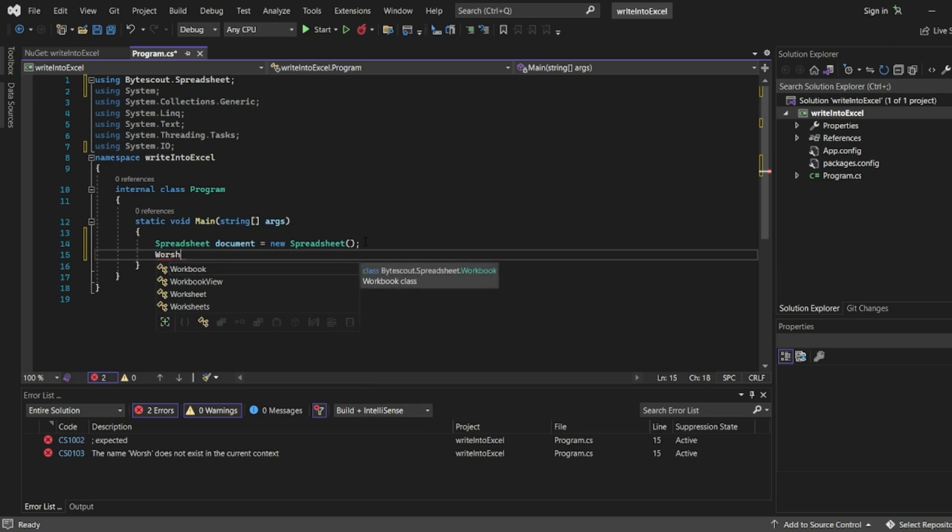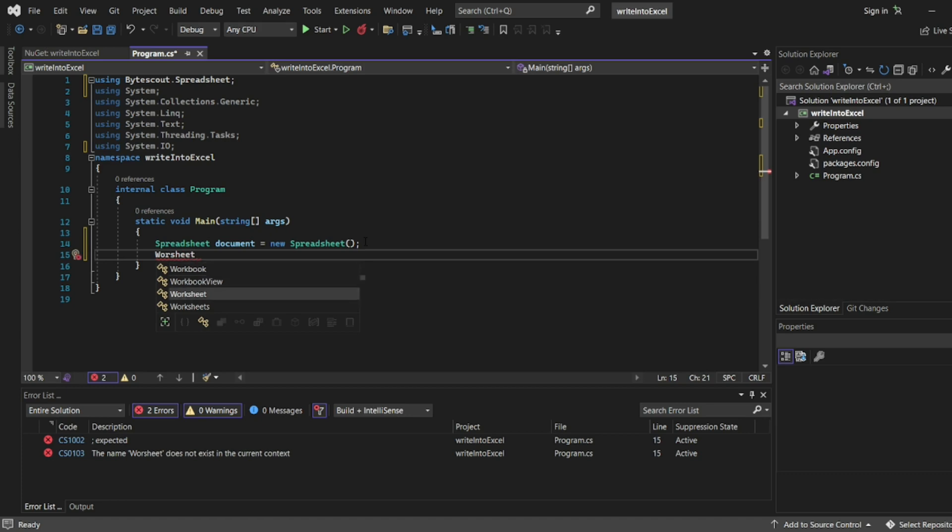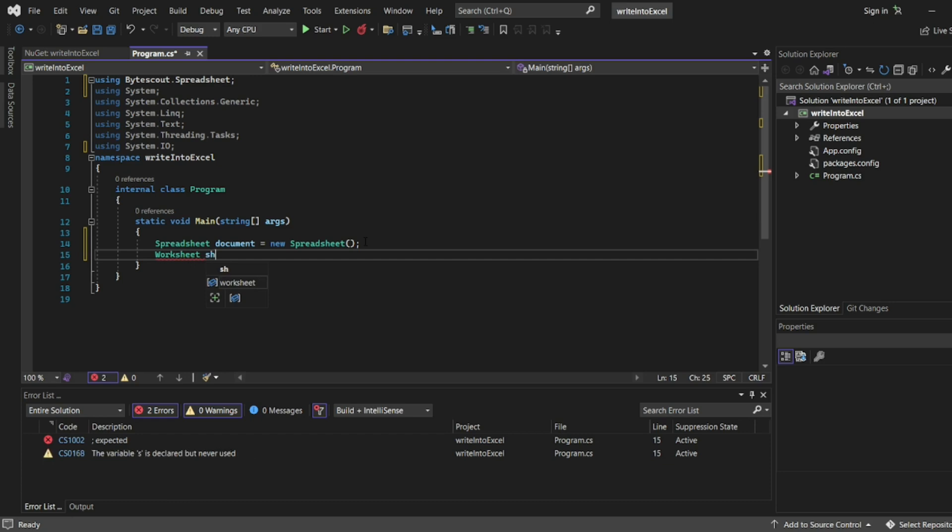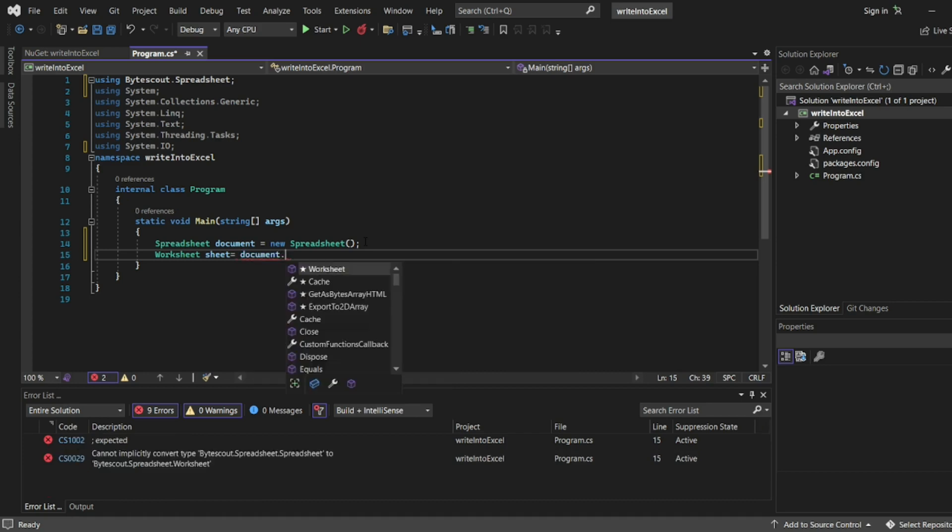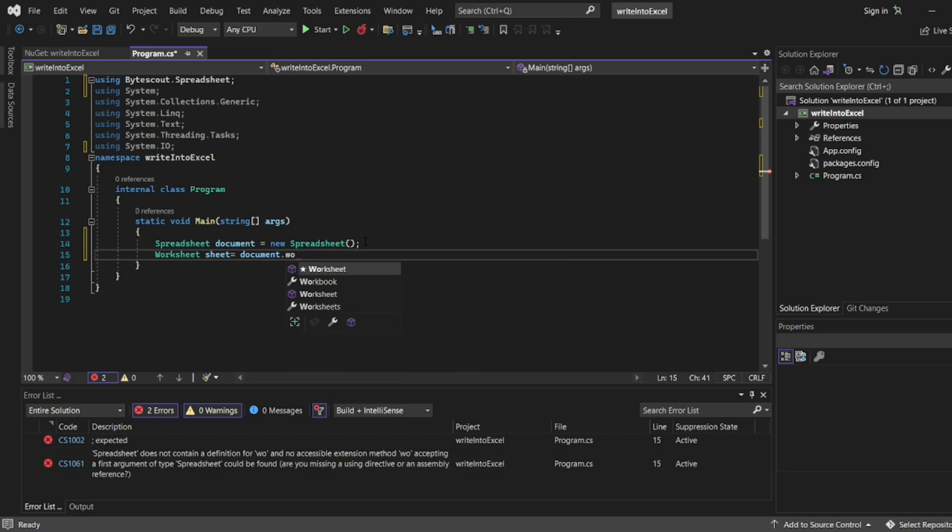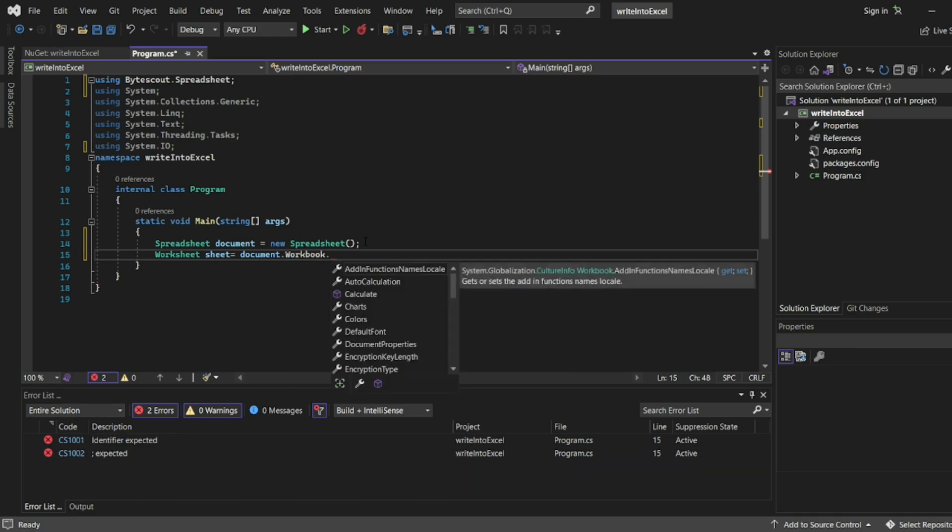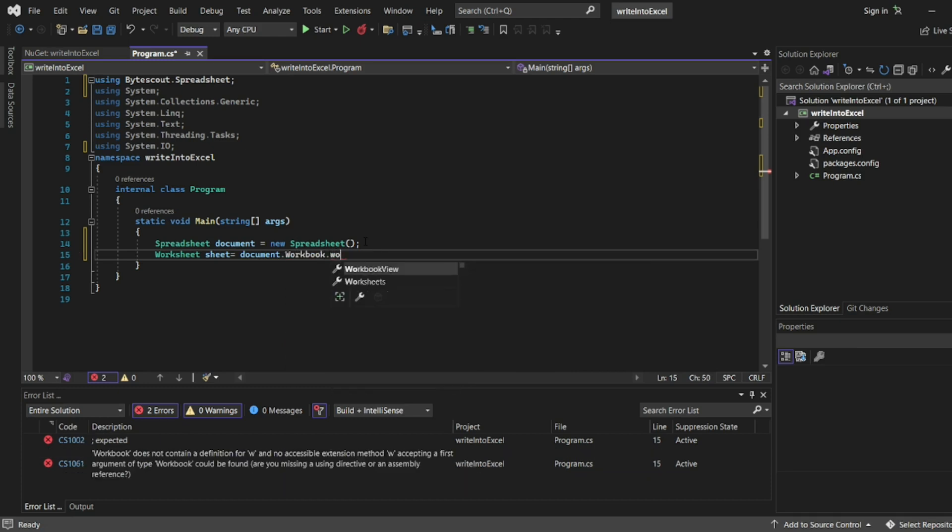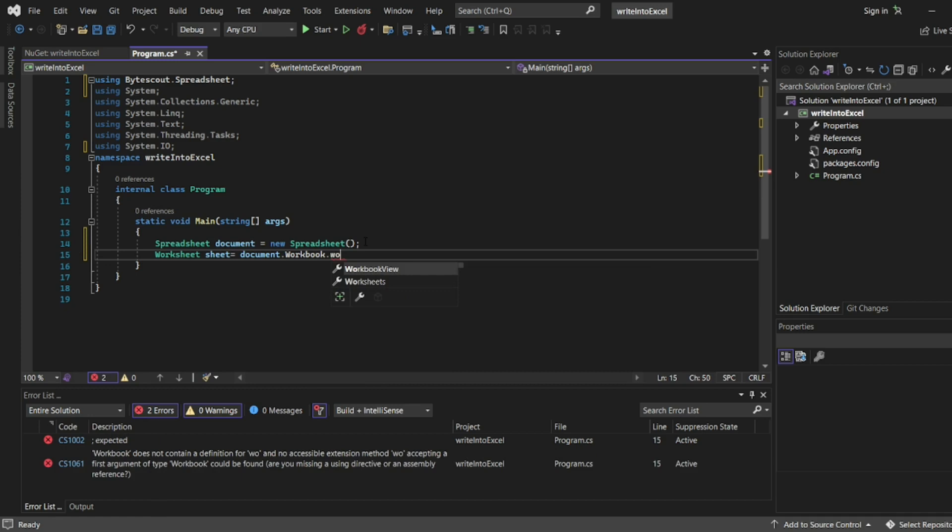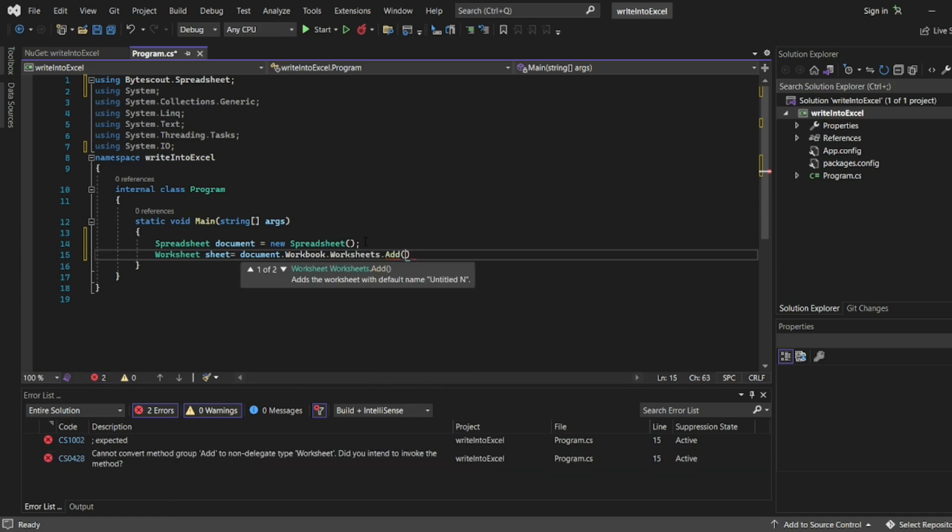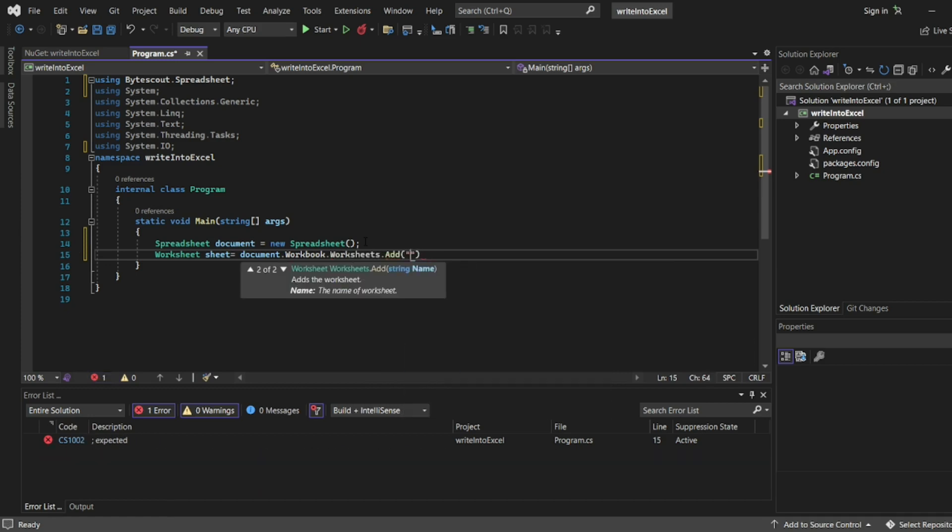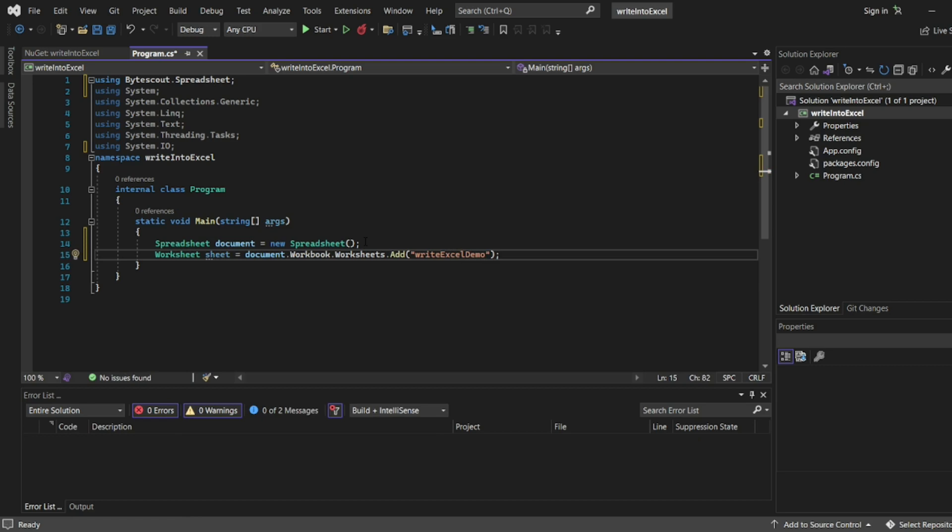So we have worksheet here. I'll write sheet equals document.Workbook. We have workbook here, okay, workbooks dot, now let's see worksheets.Add. We'll add WriteExcelDemo. This is the sheet now we have got.